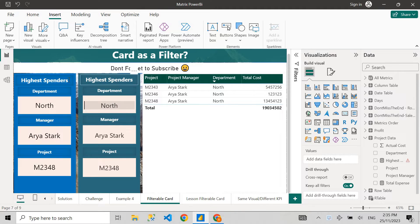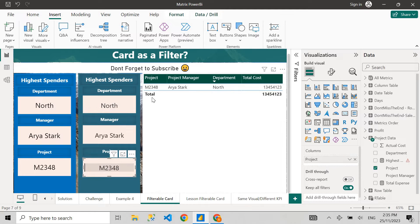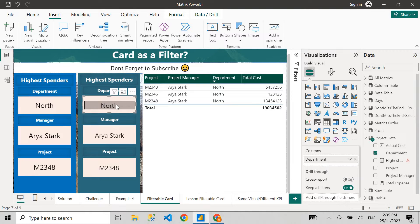Here you can see we have high spenders. This department — North — is the highest spending department. Manager Arya Stark, a Game of Thrones reference, is the highest spending manager, and project M2348 is the highest spending project. So you can see there is a department North that's spending highest.